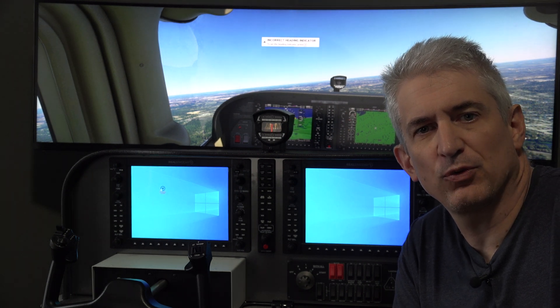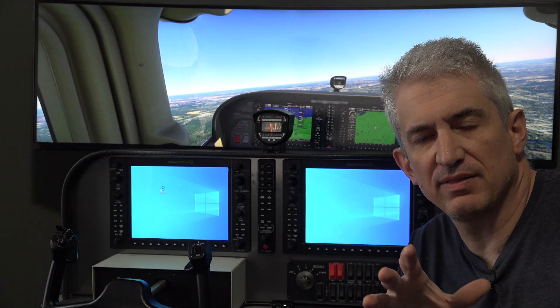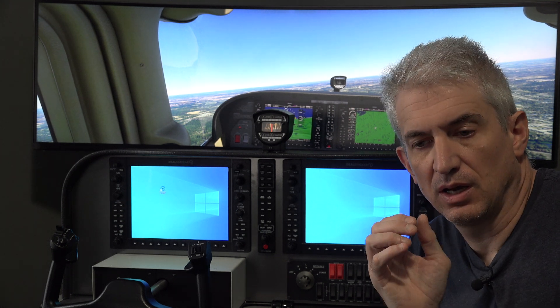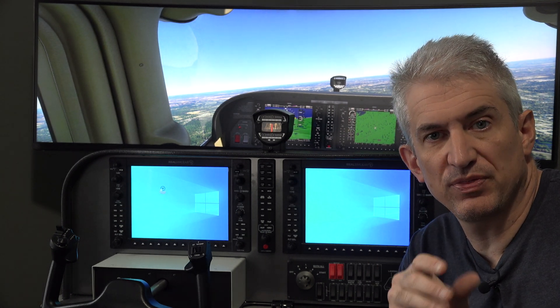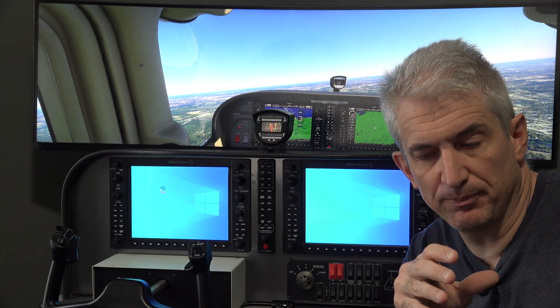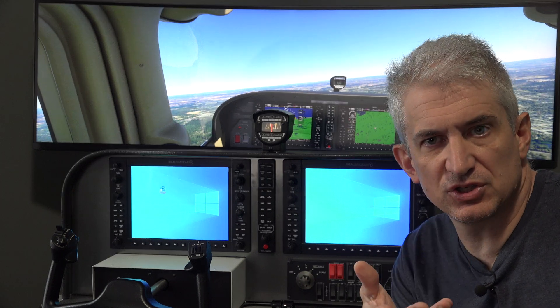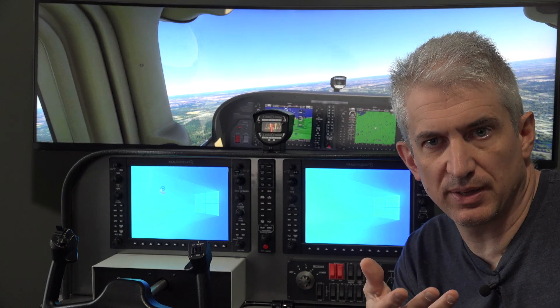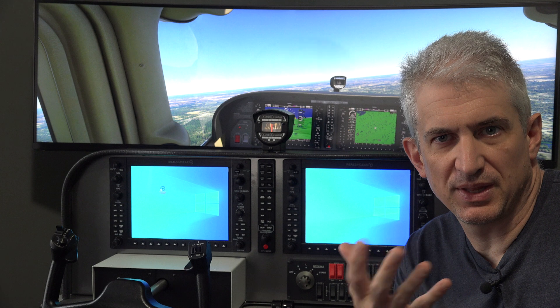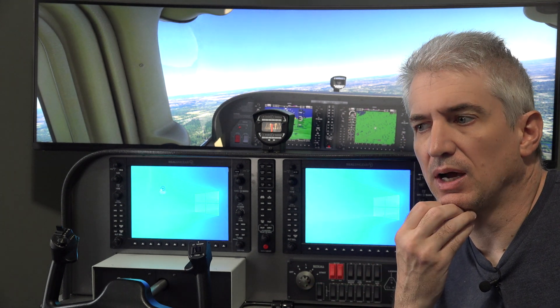Hey, this is Michael B from X-Force PC. I wanted to show you briefly that the RealSim Gear G1000 is supported on Microsoft Flight Sim and how that currently works. This could change over time — it's sort of in beta right now — but I'll show you the process. It's pretty simple.